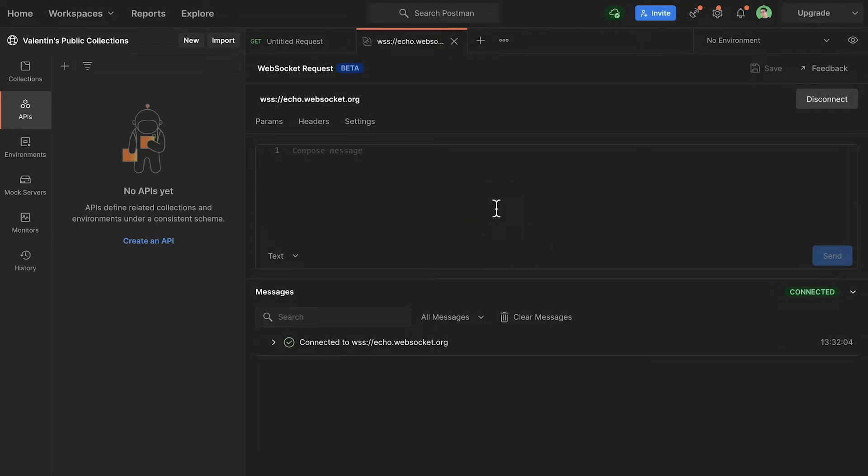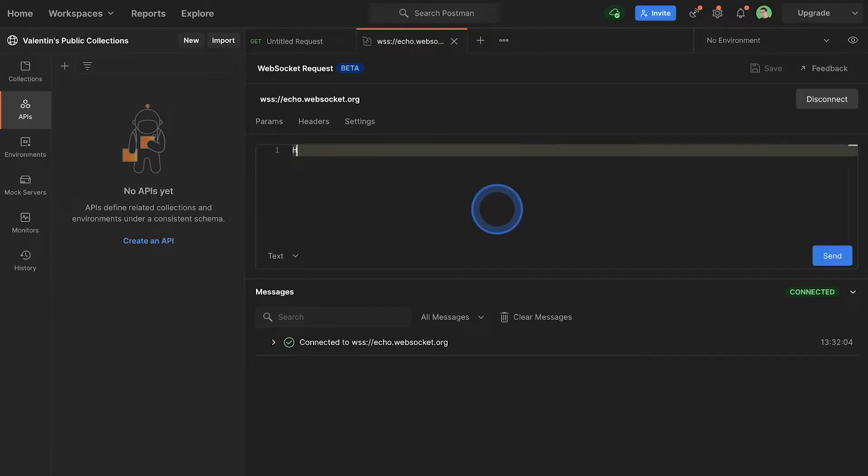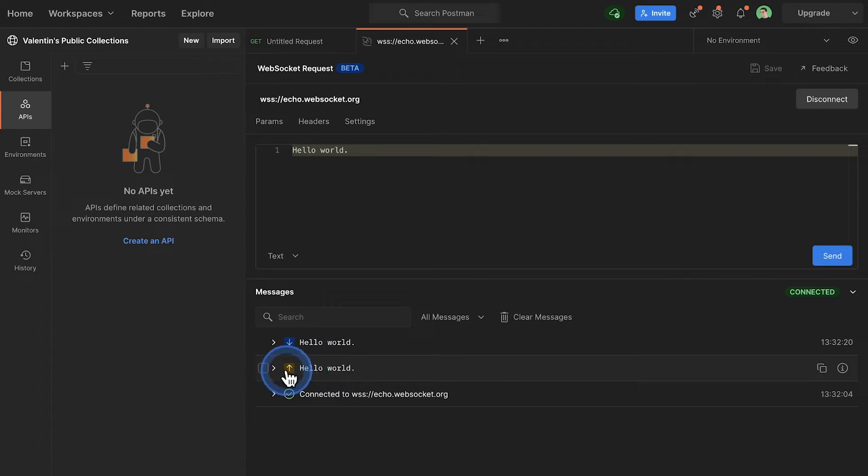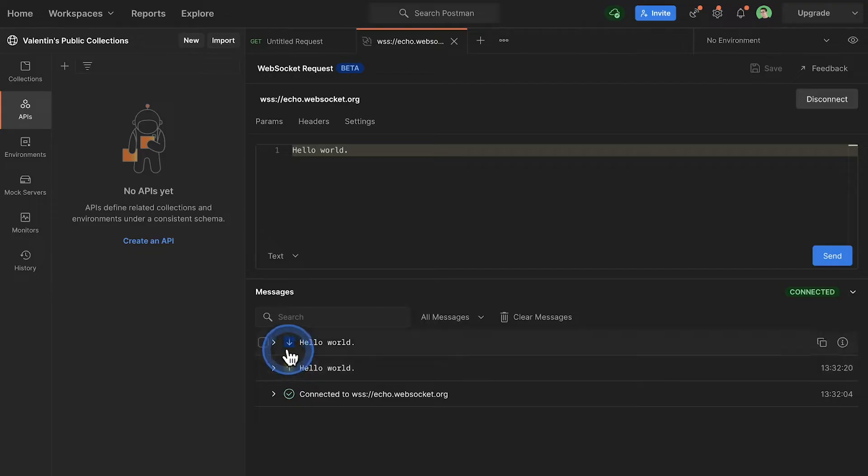And I can start writing messages. I'll type in a very simple hello world message and click on the Send button. In the lower part of the screen, with an arrow pointing up you will be able to see the messages you have sent, and with an arrow pointing down the messages you have received.